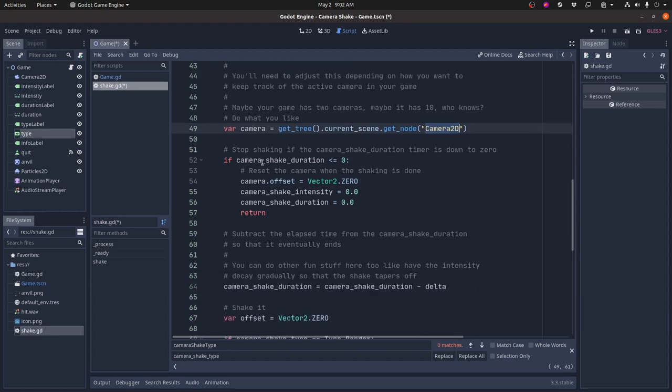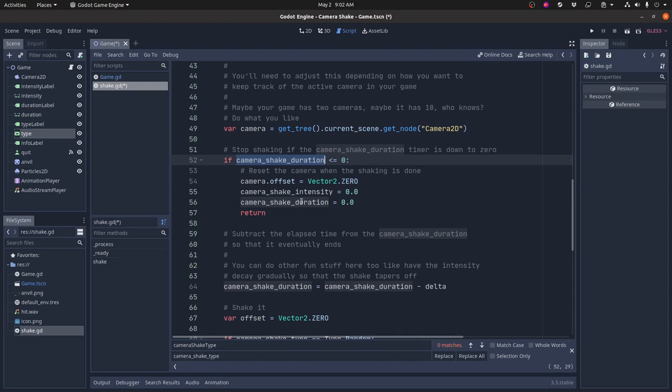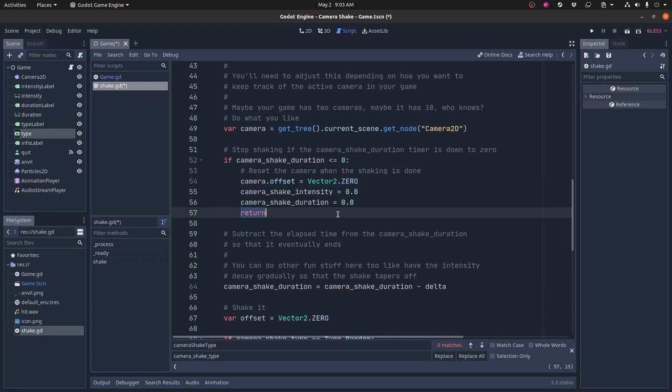So I've got the camera. Then I check, should we be shaking? Is the duration still greater than zero? If the duration runs down to zero, and I update that down here, if the duration runs down to zero, then what it does is just puts the camera back, centers it, resets everything, changes the intensity and duration to zero, and then it quits out of this. So once the camera shake duration runs down to zero, it just stops shaking and quits.